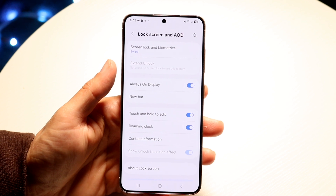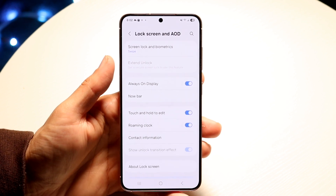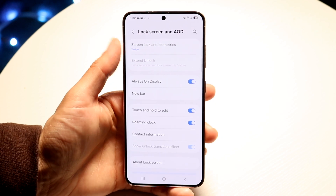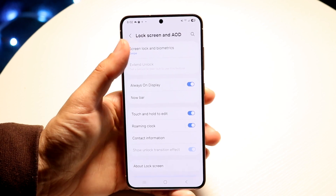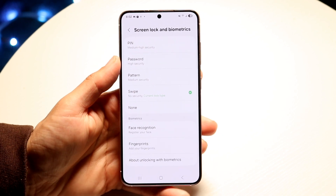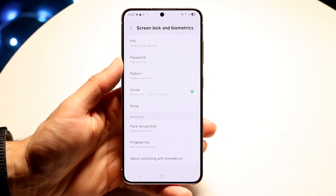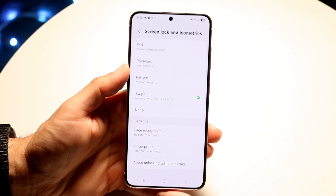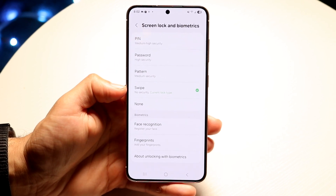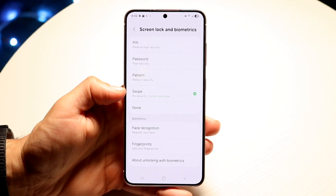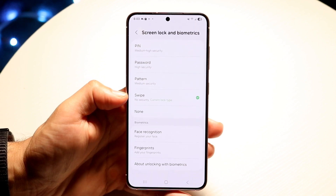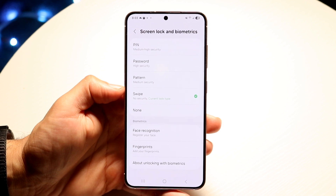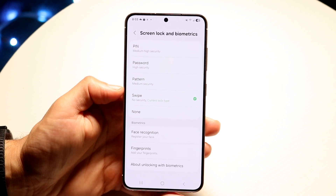If you want to turn off the drag to unlock, swipe to unlock, or anything like that, click on Screen Lock and Biometrics. This page gives you all the prompts to modify that information. In the swipe option here, you can go ahead and toggle on or off the swipe option, the pattern, or whatever you want — and that's basically all you have to do.